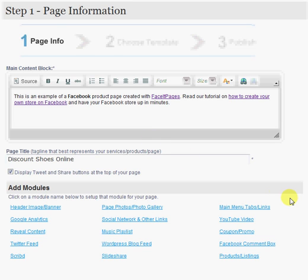Hi. I'm going to demonstrate how to create a Facebook page using FaceIt Pages. Here you'll see that we are in step one of the FaceIt Pages interface.